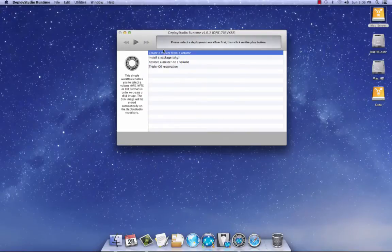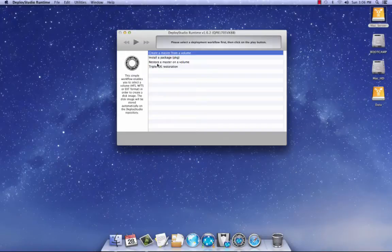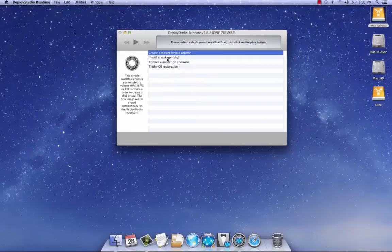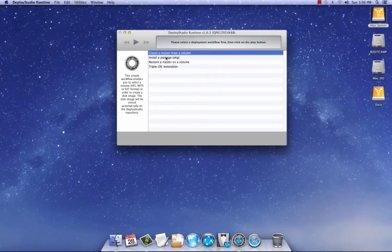Now by default, Deploy Studio puts this here: create a master from a volume, install package, restore a master from a volume, triple OS restoration. I've never used install package or triple OS restoration. Basically, you want to select create a master from a volume.